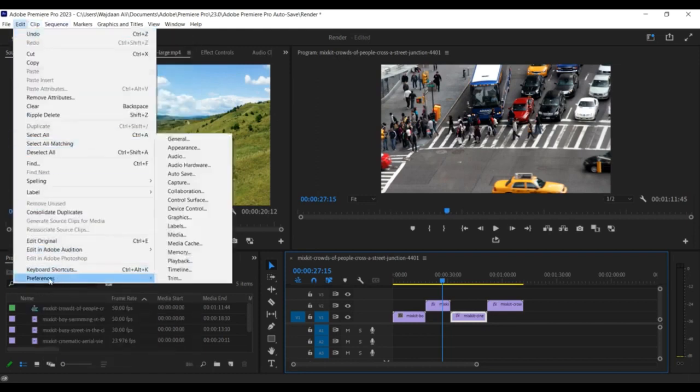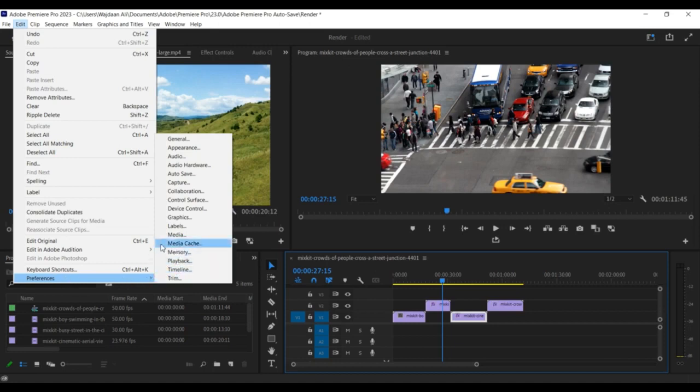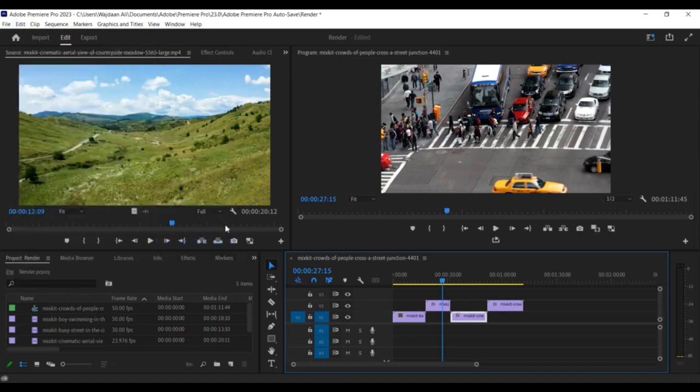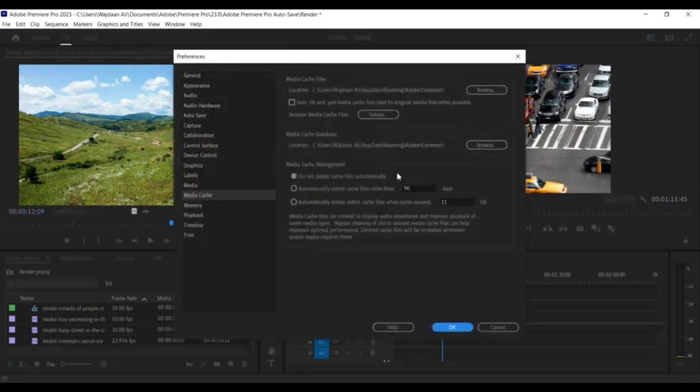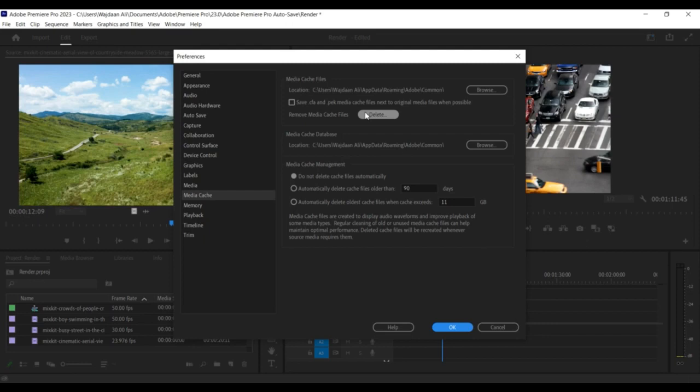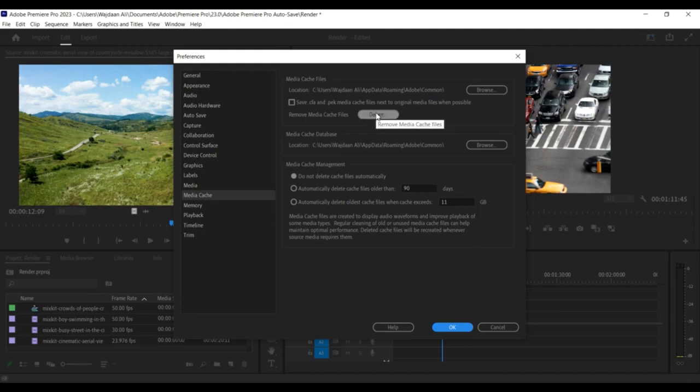If you want to clear the entire cache, click on the Clean button located next to the Media Cache database option. If you only want to clear specific cache files, you can do so by clicking on the Delete button located next to the Media Cache files option. This will bring up a window where you can select the specific cache files you want to delete.